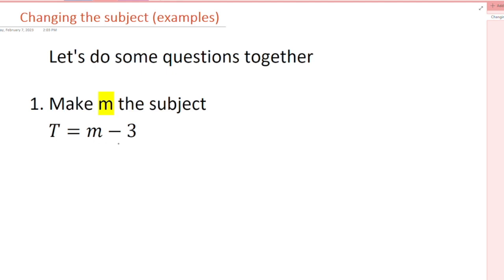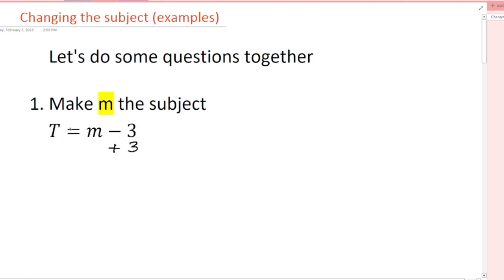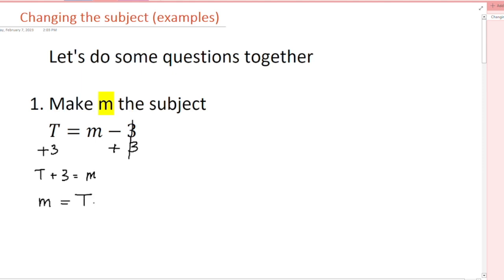Right now there is a negative 3. To cancel this negative 3, I do the opposite — add positive 3 — but because there is an equals sign I have to do the same thing on both sides. So 3 and -3 cancel each other, leaving just m on one side and t + 3 on the other. Bringing m to the left: m = t + 3. Now m is the subject of the formula.